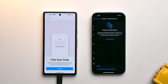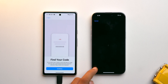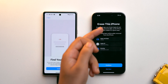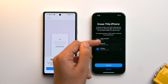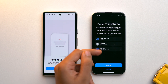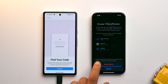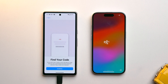Tap on Transfer or Reset iPhone, then tap on Erase All Content and Settings. It will show you that all your apps and data associated with your Apple ID and Find My will be gone. Tap Continue, then tap Erase iPhone to confirm.